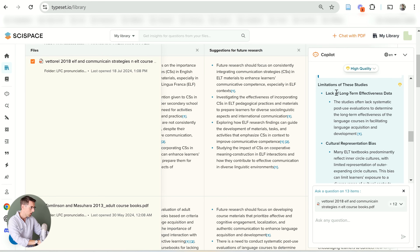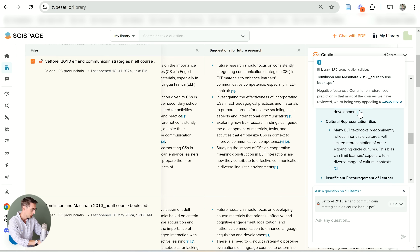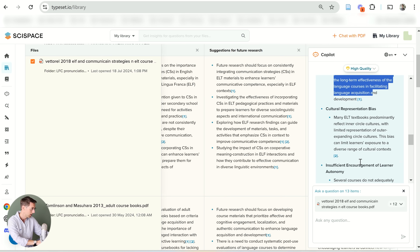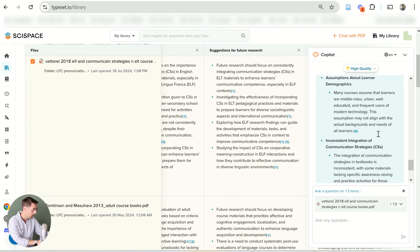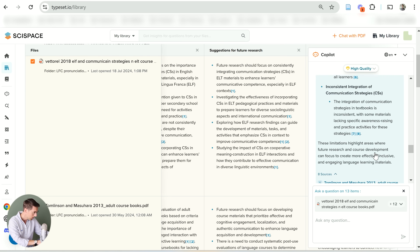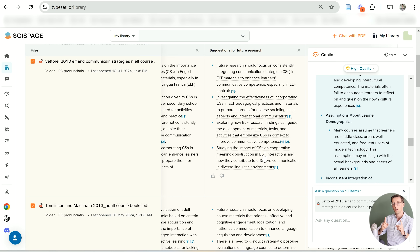What I like about it is that it summarizes in bullet points first — so you get the main limitation, like 'lack of long-term effectiveness data,' then an explanation, and then a reference to a specific study. You can then go and read that study to verify what SciSpace is saying is actually true. With ChatGPT you cannot do that — you don't know if the information is based on real data or invented. Here you've got references to specific papers that you can open and read. That's a fantastic feature — chatting not just with one paper but with all of them.